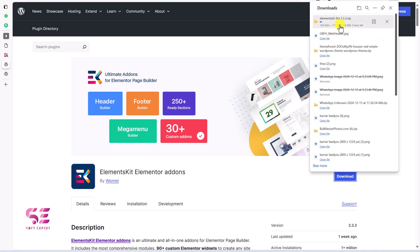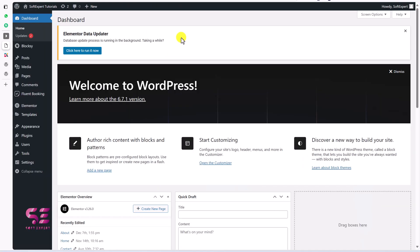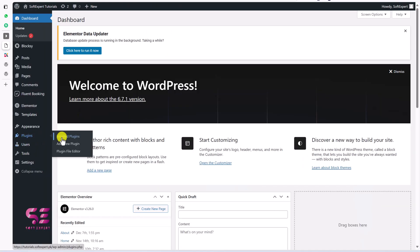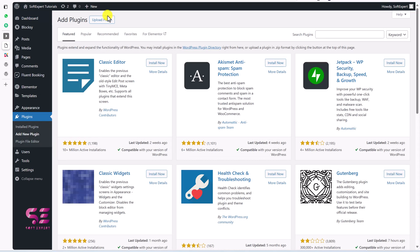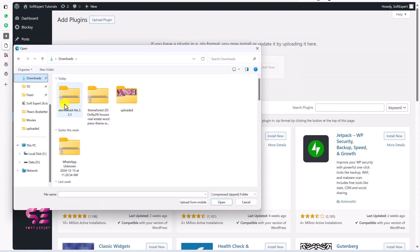After downloading, upload the zip file to your WordPress. Let's go to our WordPress dashboard — this is the website we will be using in this video. To upload the plugin, go to Plugins > Add New > Upload Plugin, choose the file, and select the ElementsKit Lite plugin.